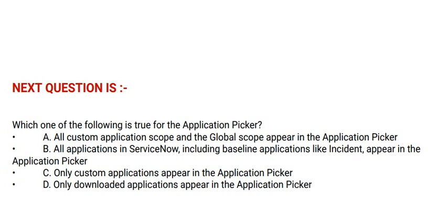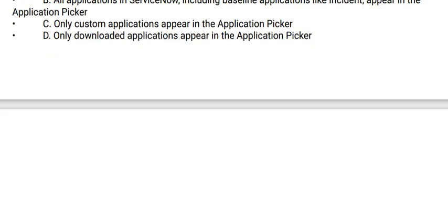Option C: Only custom applications appear in the application picker. Option D: Only downloaded applications appear in the application picker. And the correct answer is option A.